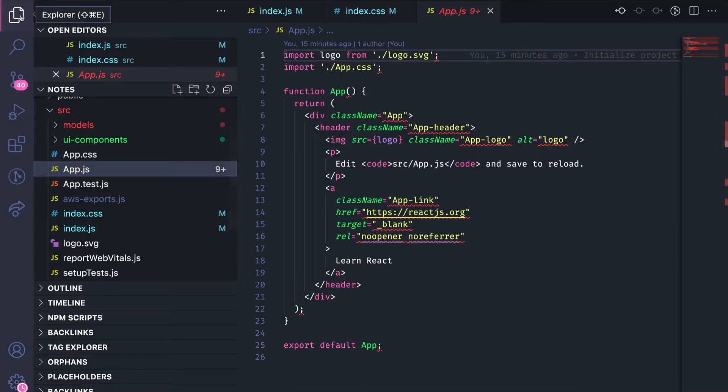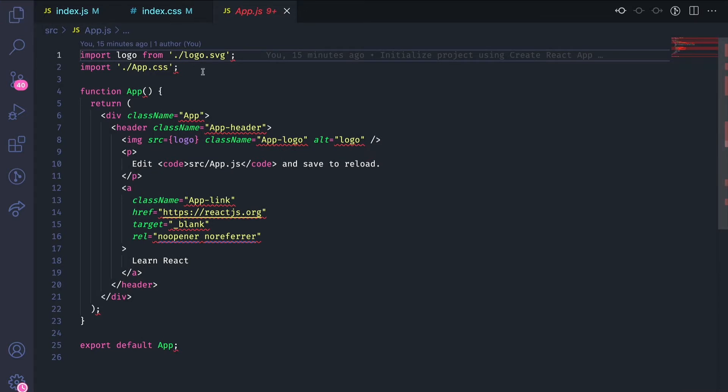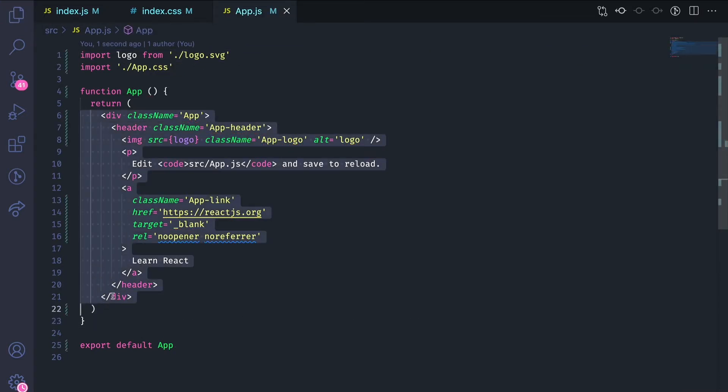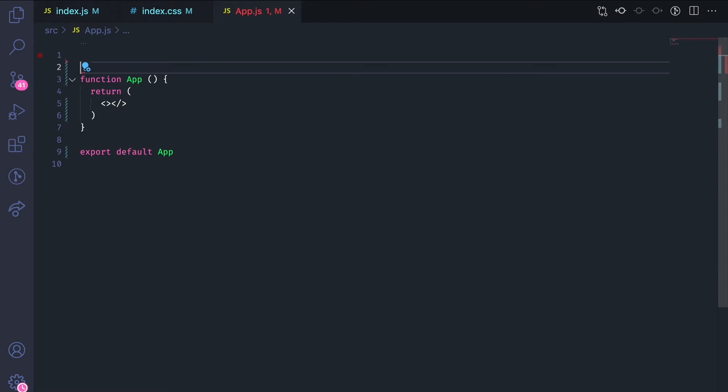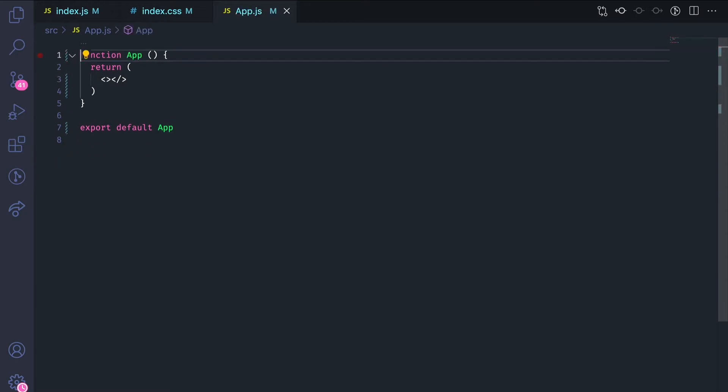Once your server is running, go to the app.js file. Clean out what's there now and replace it with a React fragment. I'll also delete the imports.